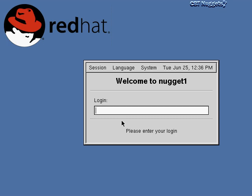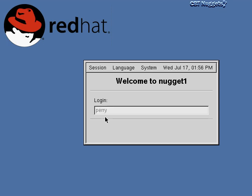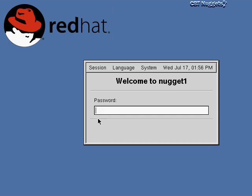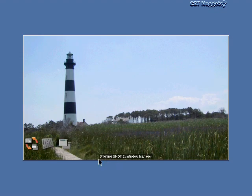All right, let's get started and actually log into the system. The first thing we do is type our username — my username on this machine is Perry — then hit enter, type in my password. You can see my password just shows up as a bunch of stars so someone looking over my shoulder can't read it. Then I hit enter and now I'm actually logging into the system. Down here you can see it says 'starting GNOME.'